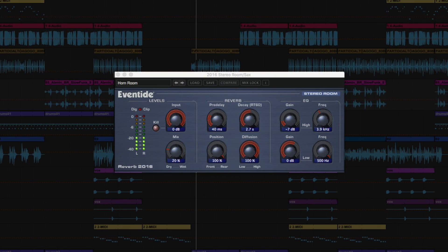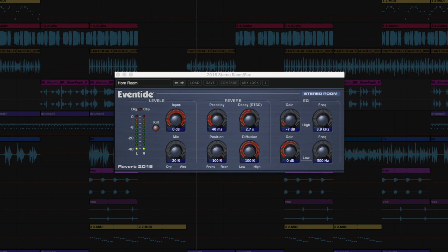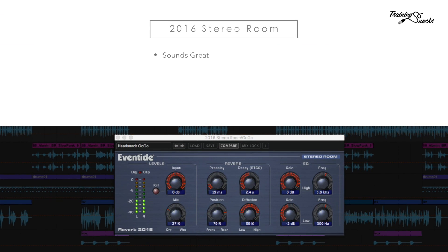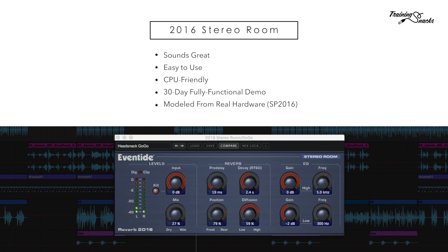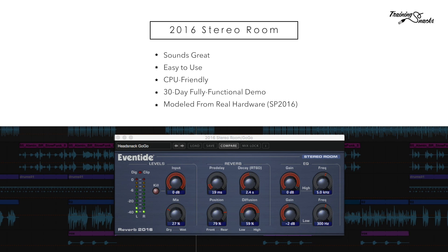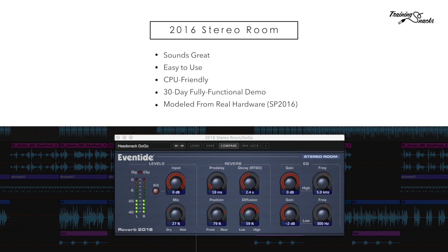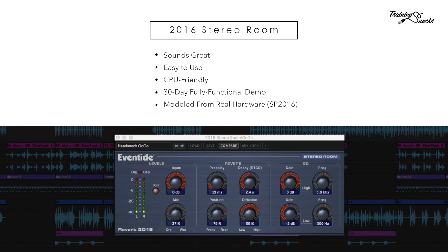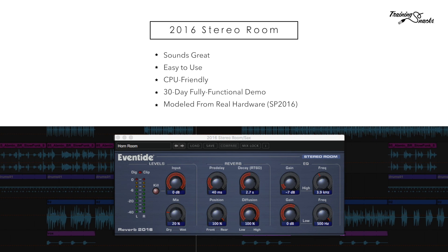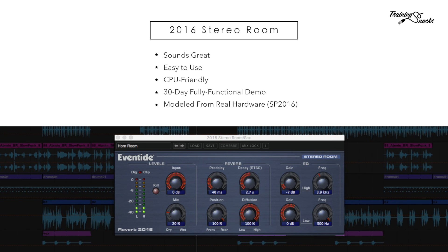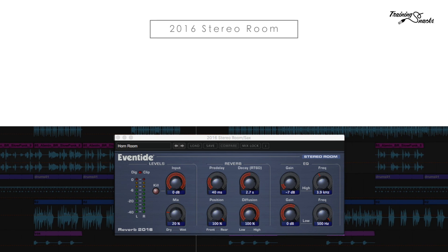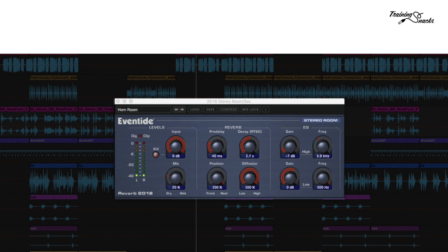There's a reason the 2016 is a favorite reverb amongst famous engineers — it sounds great and it's very easy to use. Thanks to the low CPU hit, you can use several instances on one track and not worry about performance. Download the fully functional 30-day demo from EventideAudio.com.